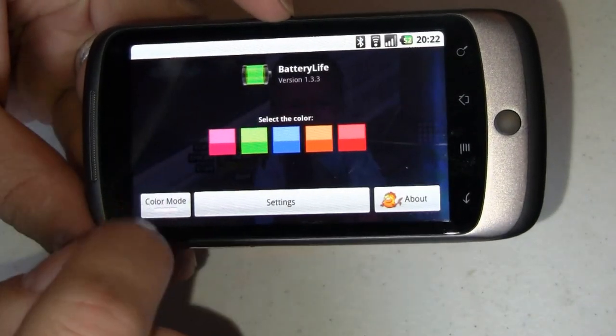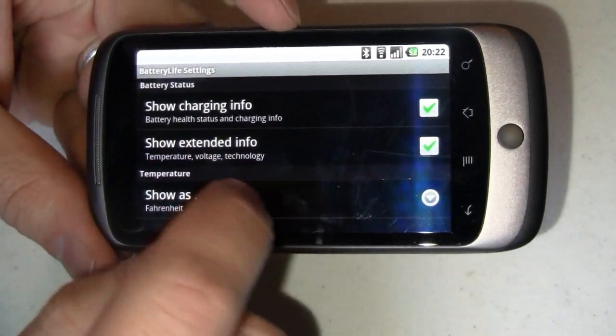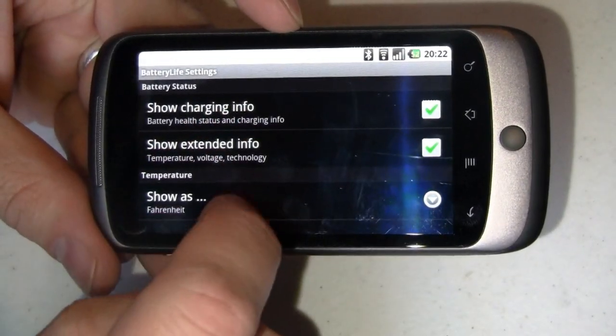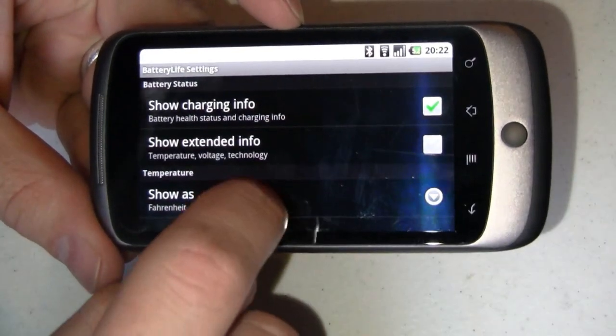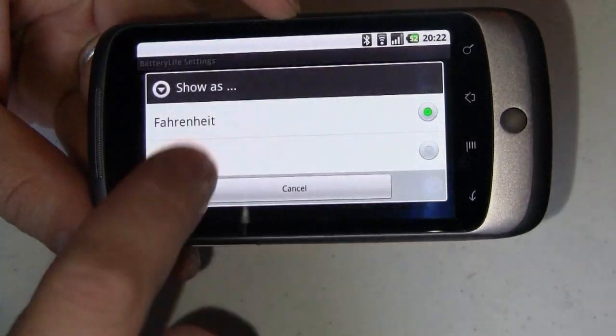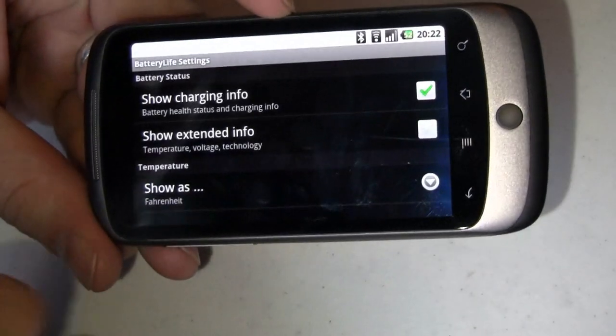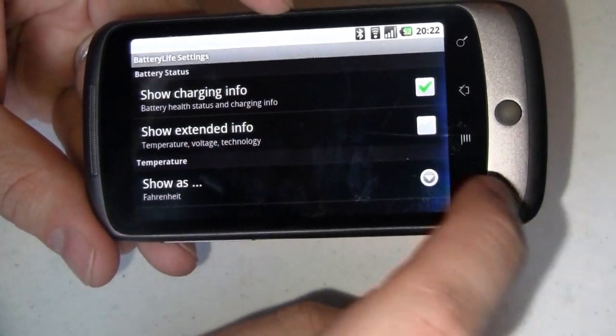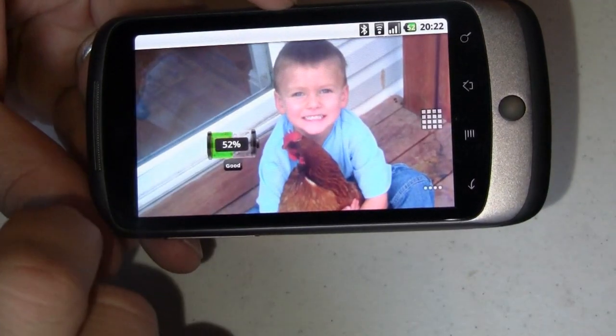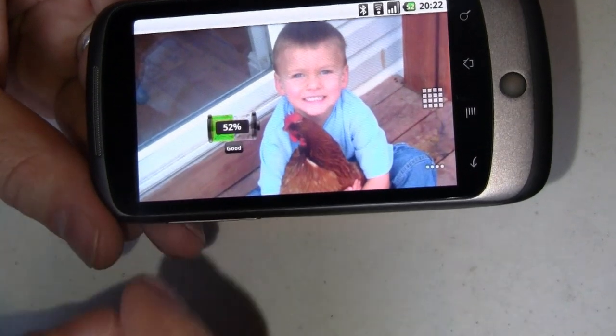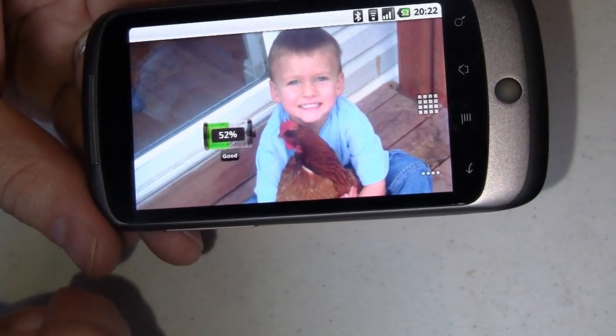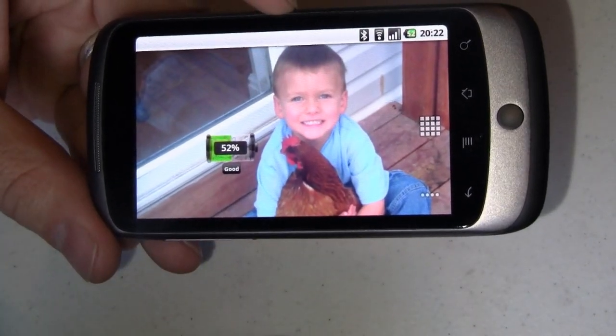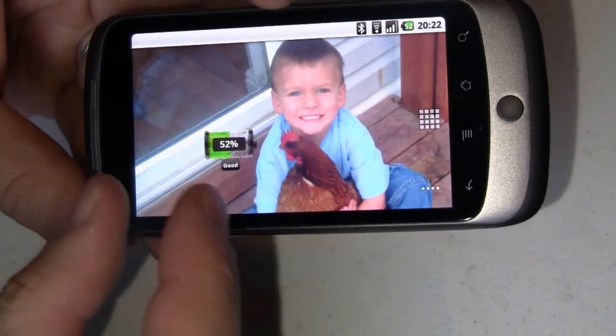Go back in here to the settings, and we can show the charging information, show extended info. We'll turn that off just so you can see it, and we can also turn the temperature over to Celsius for those of you who are not in the United States of America. Come back over here, you can pick colors and all kinds of stuff to configure how you want your battery status to show up. Here I kind of like the green, so I'm just going to leave it with that.